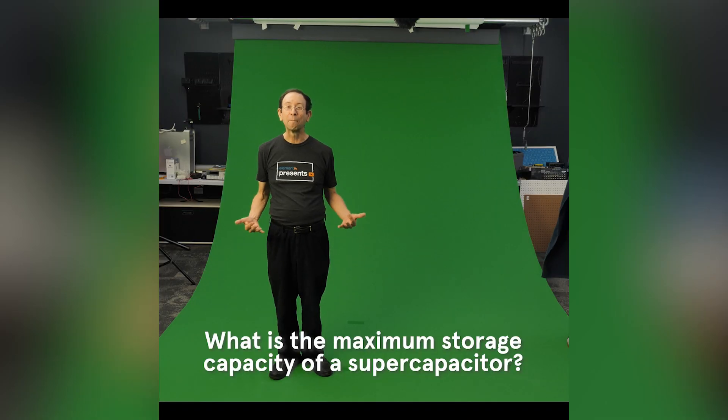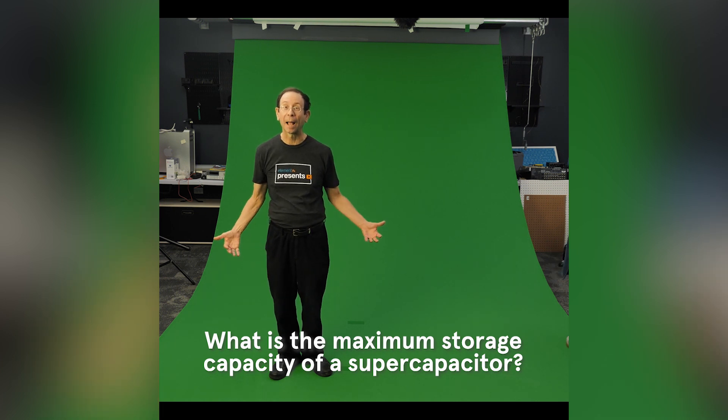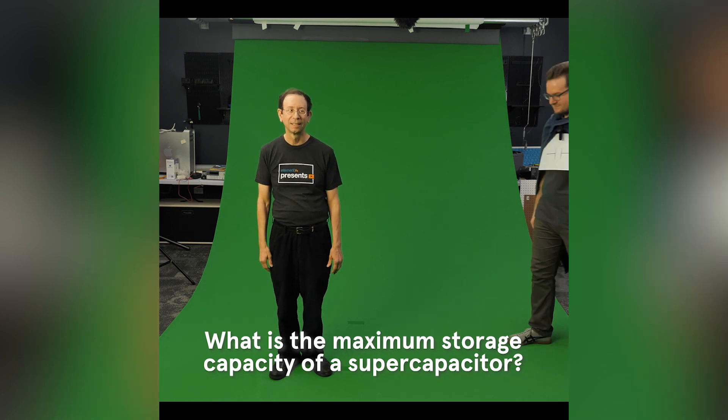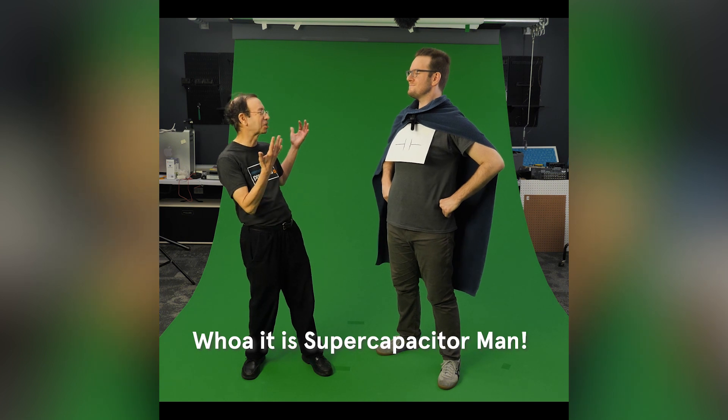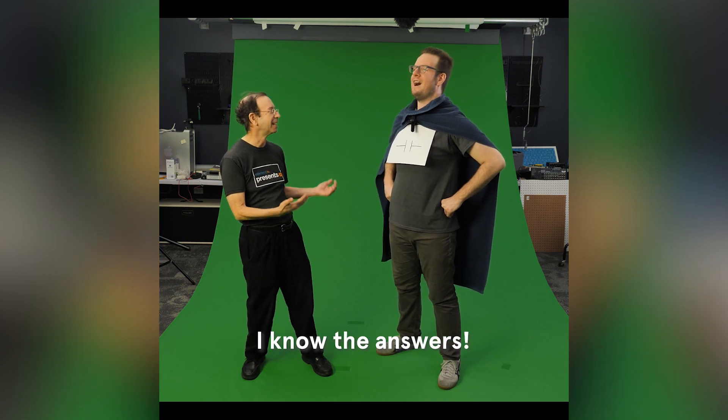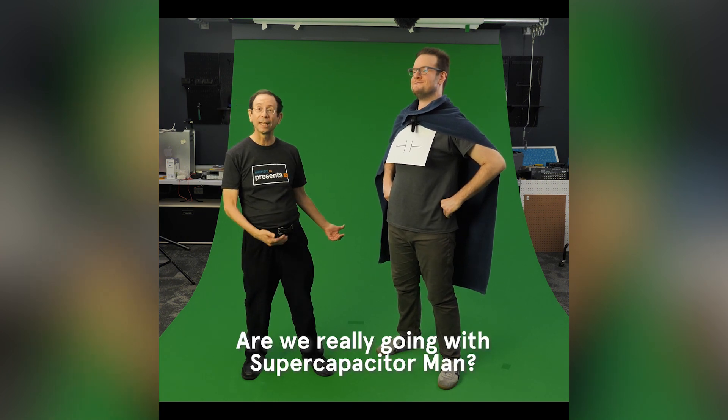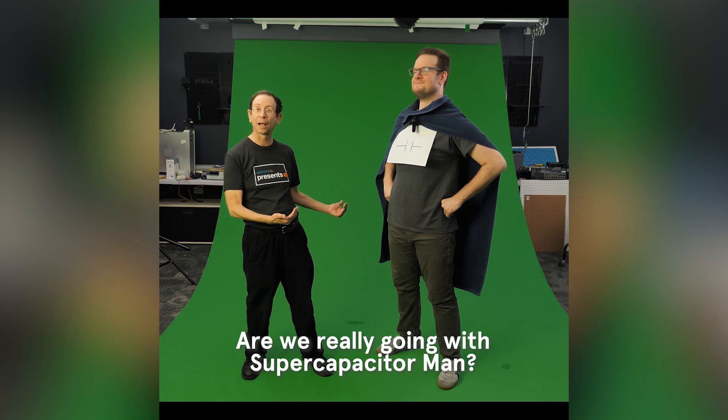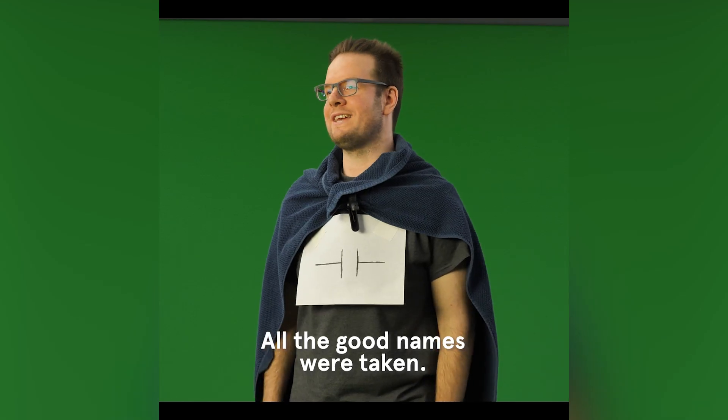What is the maximum storage capacity of a supercapacitor? Whoa it is supercapacitor man! I know the answers. Are we really going with supercapacitor man? All the good names were taken.